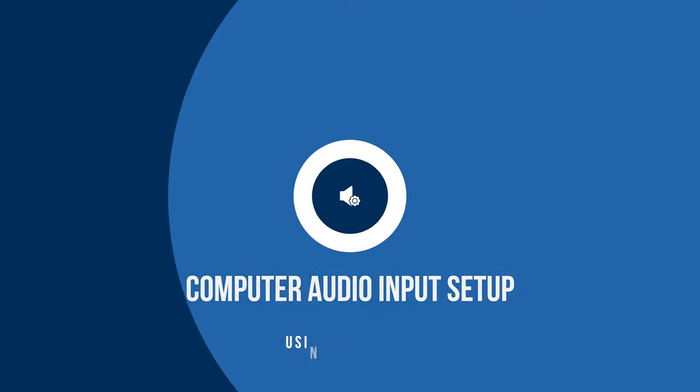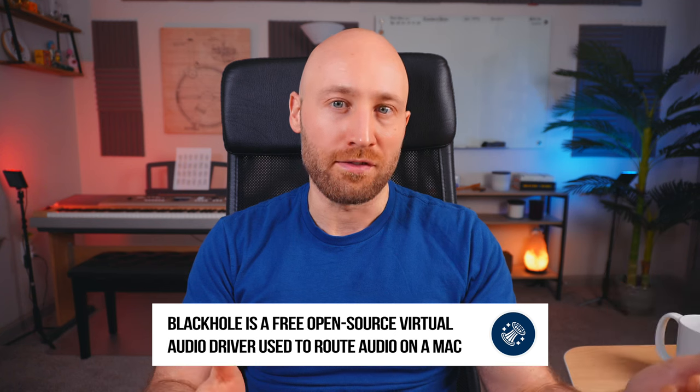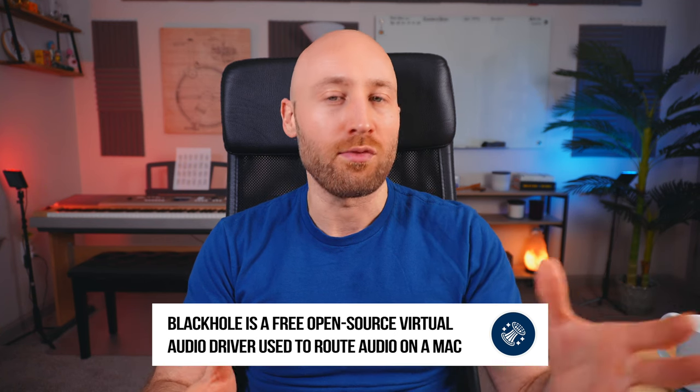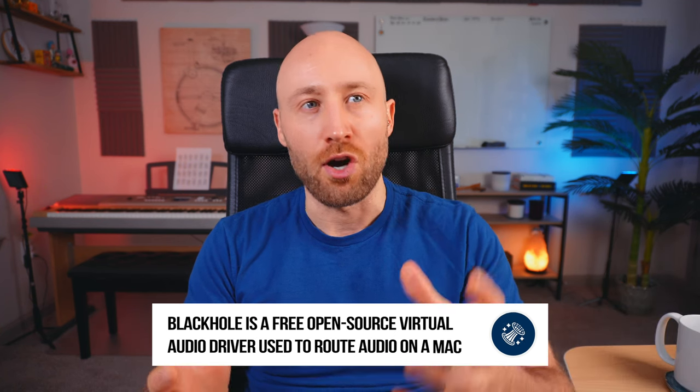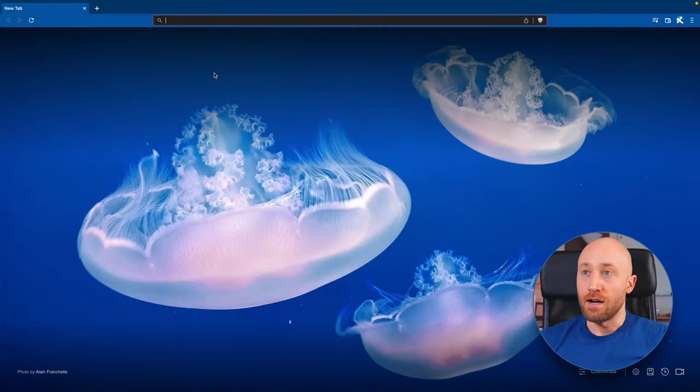Alright, so next we're going to add the ability to capture your computer's audio input. And for this, we're going to use a free piece of software called BlackHole. Now, what is BlackHole? BlackHole is a virtual audio device, and it essentially lets you reroute your computer's audio output to be used as a microphone input when we're recording our videos. Pretty clever, huh? This is by far the easiest way I've found to do this. So if you do know an easier way, please feel free to share a comment below.